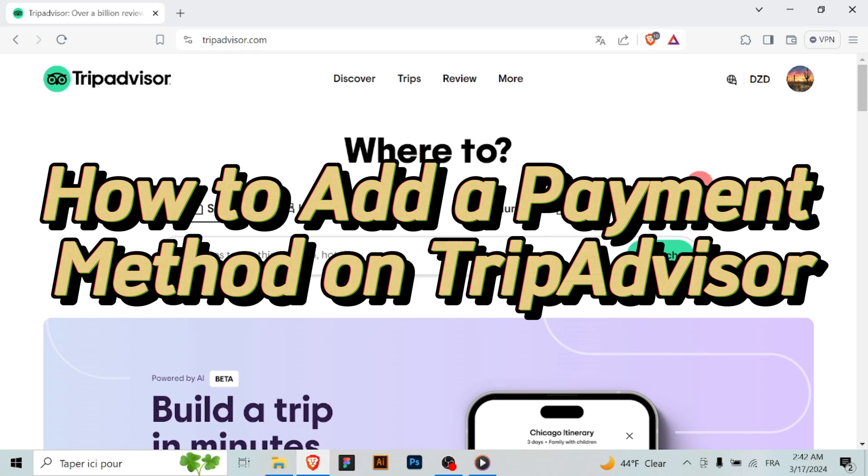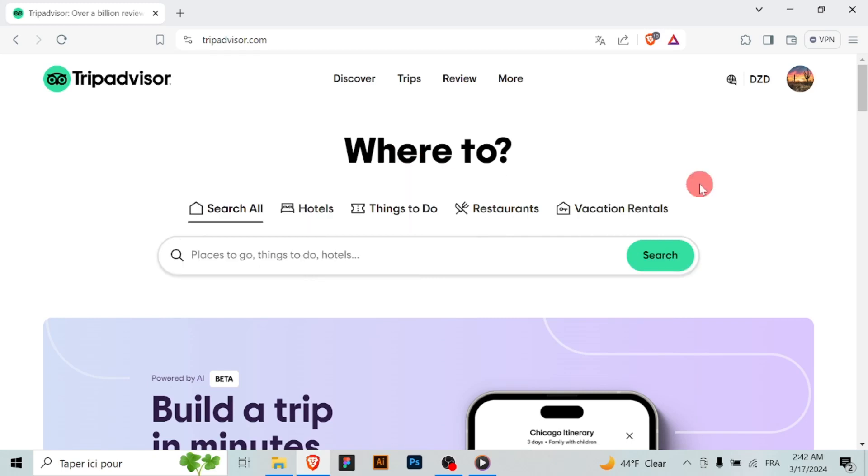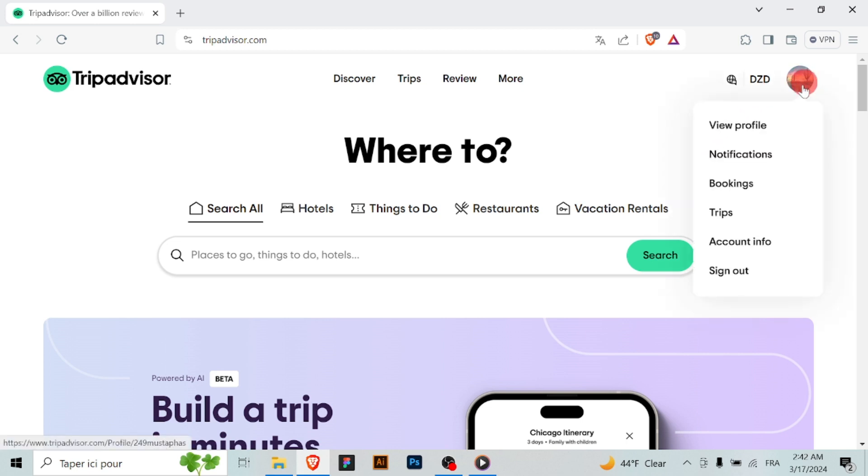Adding a payment method on TripAdvisor allows you to seamlessly book accommodations, activities and experiences. Here is a simple guide on how to add a payment method to your TripAdvisor account.